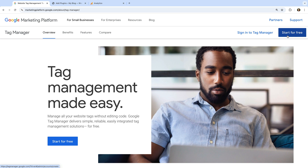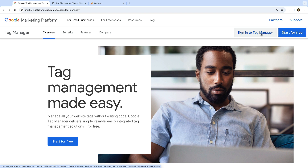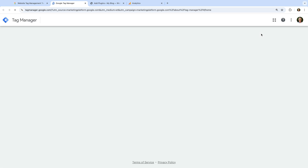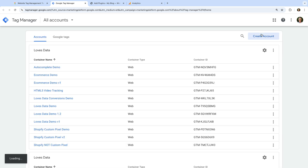Since I already have a Google Tag Manager account, I'm going to select 'Sign in to Tag Manager'. Now we need to log in using our Google account — this can be your Gmail address, your Google Workspace address, or the login details you use to access other Google products. If you're getting started for the first time, you won't see any accounts and you'll be immediately prompted to create a new Google Tag Manager account.